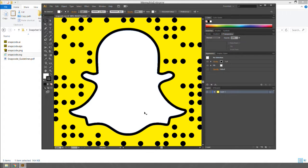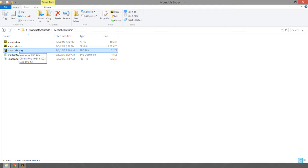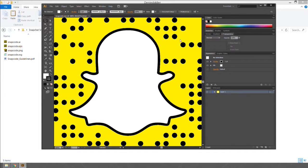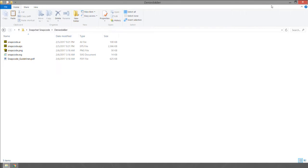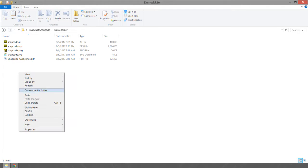You definitely don't want to use the PNG because it is not vectorized. Even though it has big dimensions — 1024 by 1024 pixels — it's not a vector graphic. I like to use Adobe Fireworks when editing graphics, so I'll close Adobe Illustrator. Now we've got our files in four different formats plus a guidelines PDF.